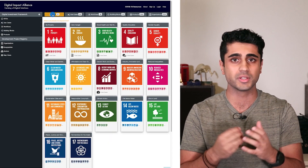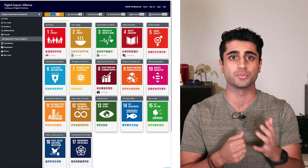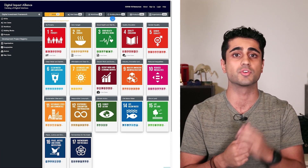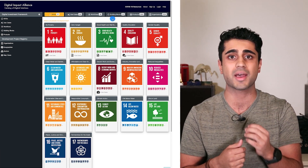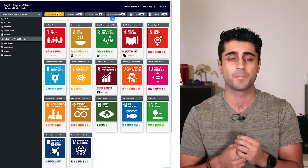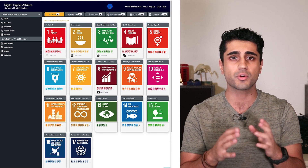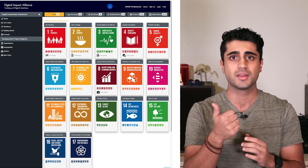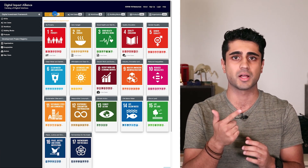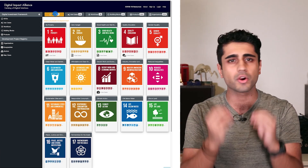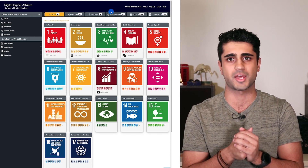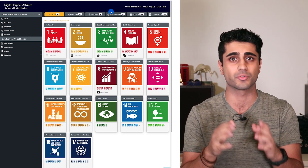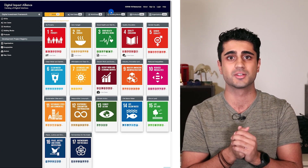Another great site that can really help you generate solution ideas is DIAL, which stands for Digital Impact Alliance. We're going to focus on two tabs — SDGs and the building blocks — but I urge you to look at the other tabs as well. They are just as useful for your ideation stage.